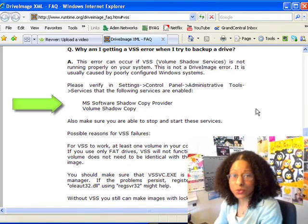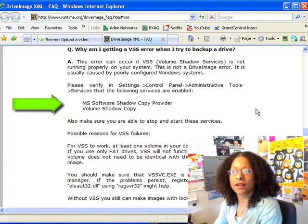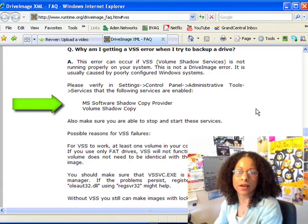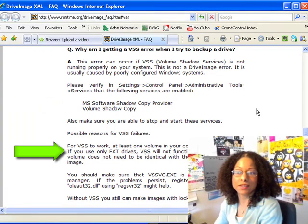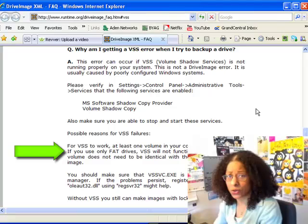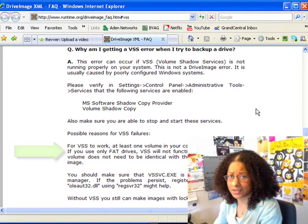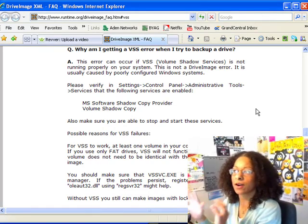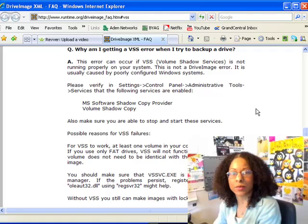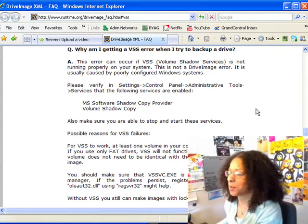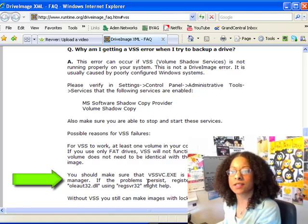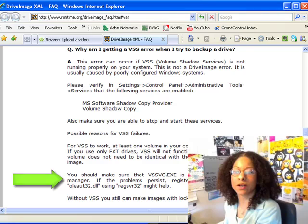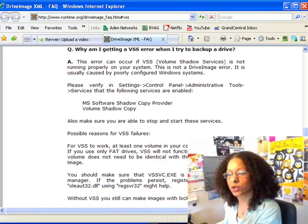You actually need to make sure two services are running. It also says you need to make sure that your partition has at least one volume that's NTFS. In this day and age, all of your volumes should be NTFS — FAT is not only insecure but inefficient, and there are ways to convert your existing partitions. At the bottom it says make sure this is running in your task manager. If not, you may need to register these DLL files — if you Google that, you'll find the instructions.